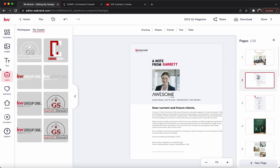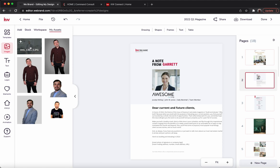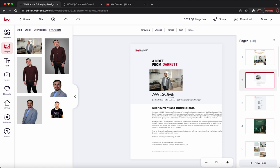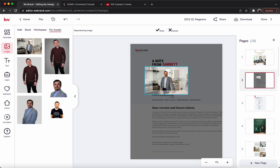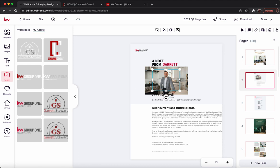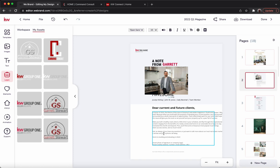Now for the headshot part — we'll go ahead and click images and replace that headshot. We'll just drop it right in there. If you want to crop it, you can double-click it and drag to center it where you want. Actually, it's not cropping for me right now — that's an interesting one. I'll have to report that for you guys, but you get the gist of how that works.